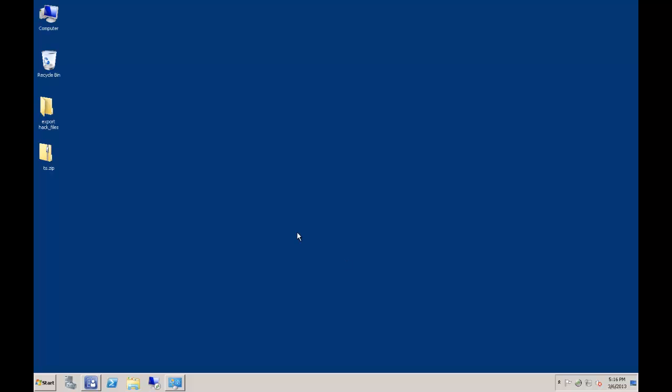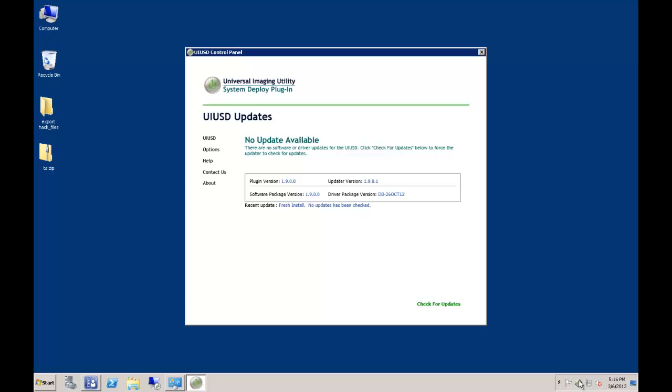Upon installation of the UIUSD, the first thing you should take note of is the new icon appearing in the system tray. This is the UIUSD control panel. You can double-click to load the control panel, or alternatively you can right-click to bring up the context menu.